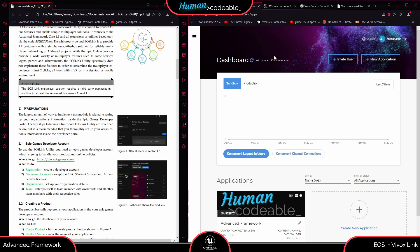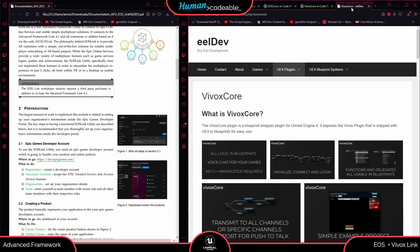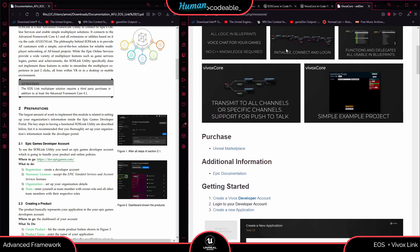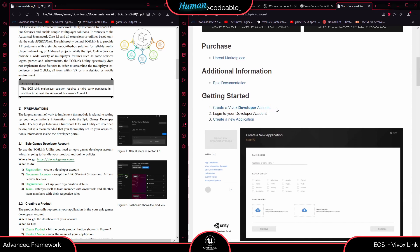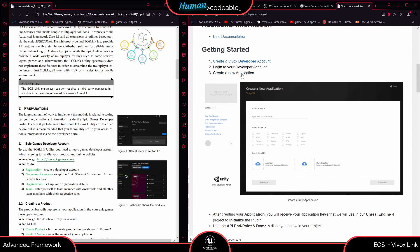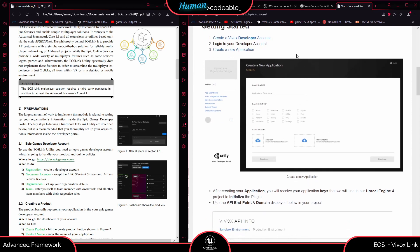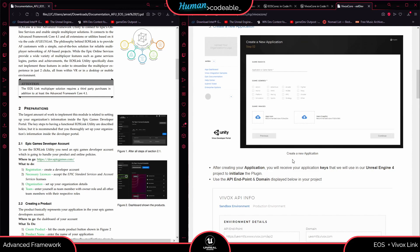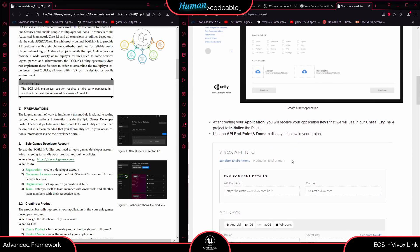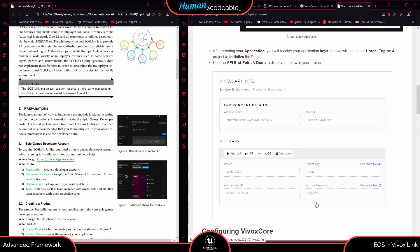The next part is setting up the Vivox developer portal. Vivox handles voice integration in a multiplayer application, so we need it to talk to or listen to other players. Following the original Vivox Core documentation, we have to create a Vivox developer account, log in, and create a new application similar to how we did it in the EOS developer portal. This approval process takes about a day, but we can start without the credentials right now. You'll end up with an issuer key and a secret key, which we can also add later.